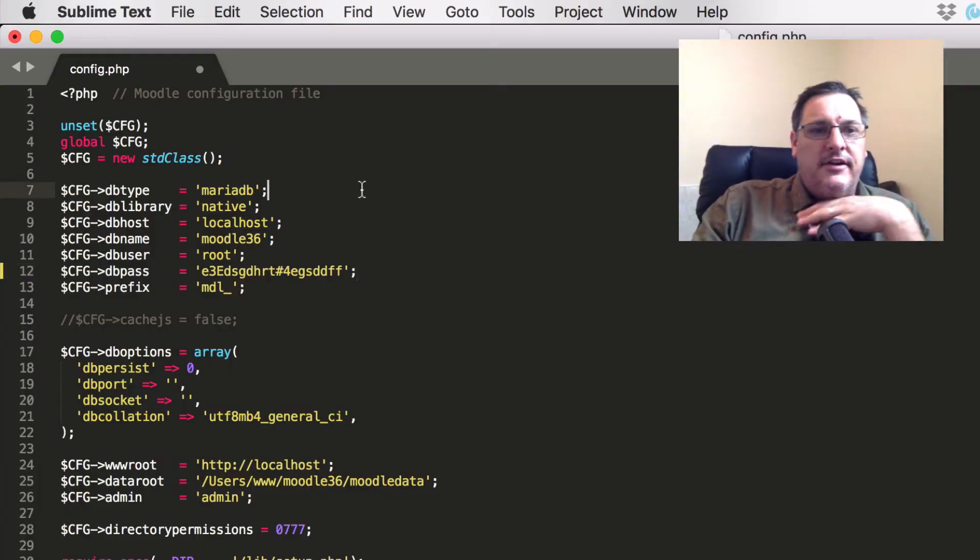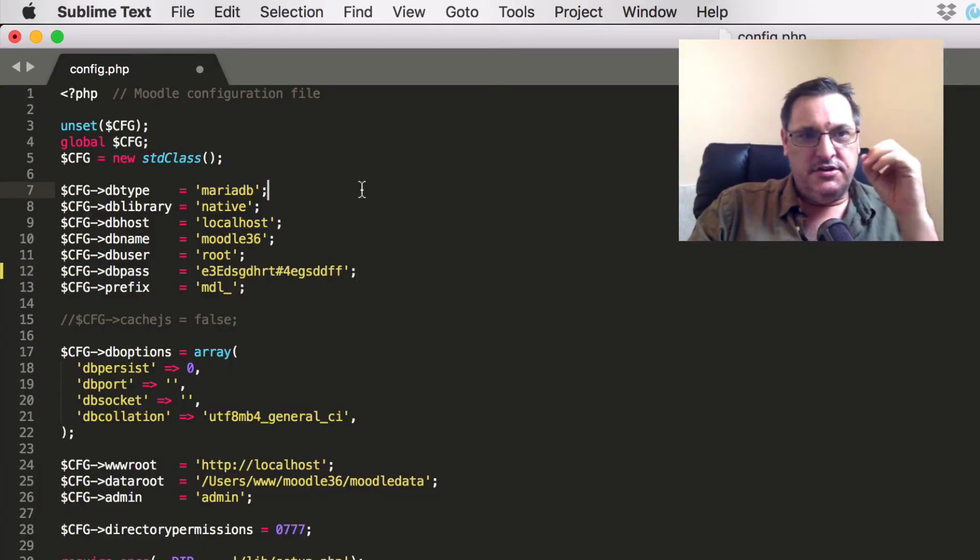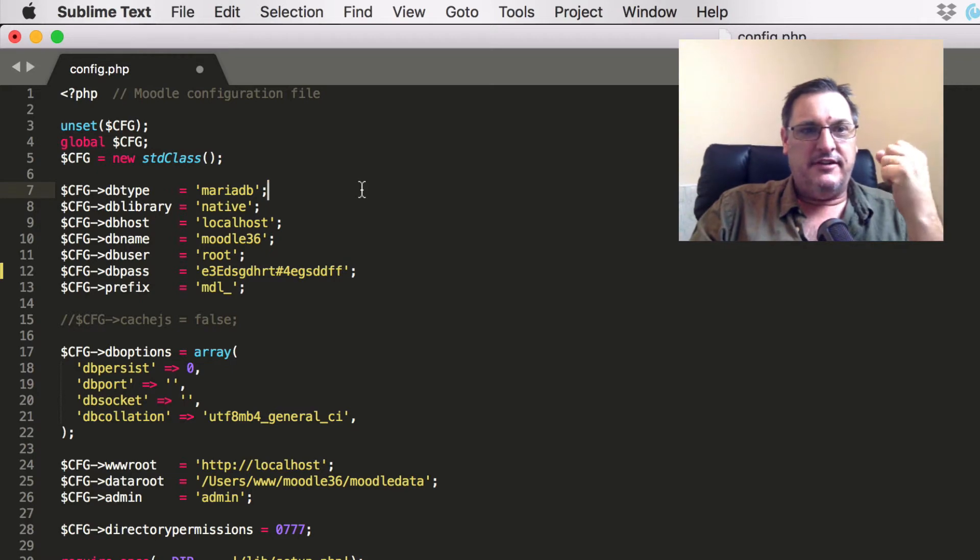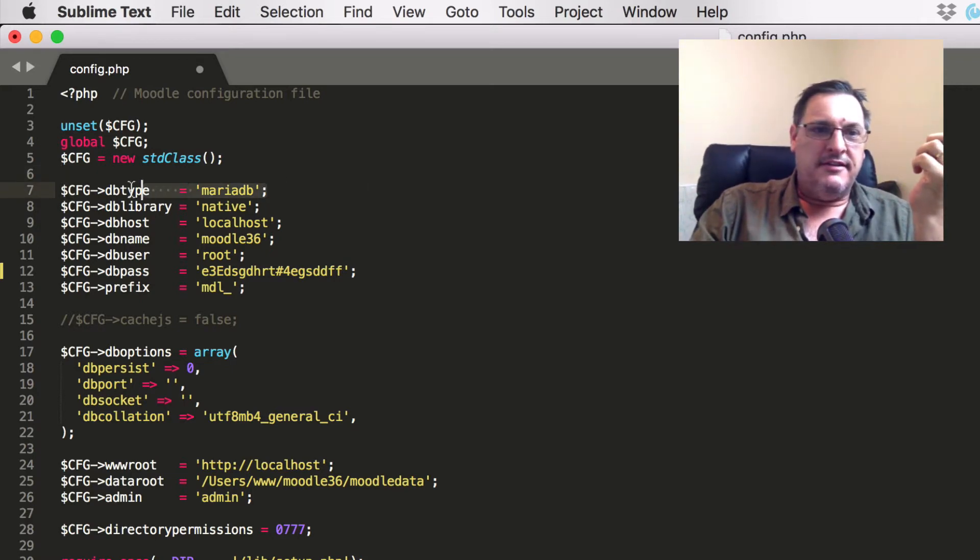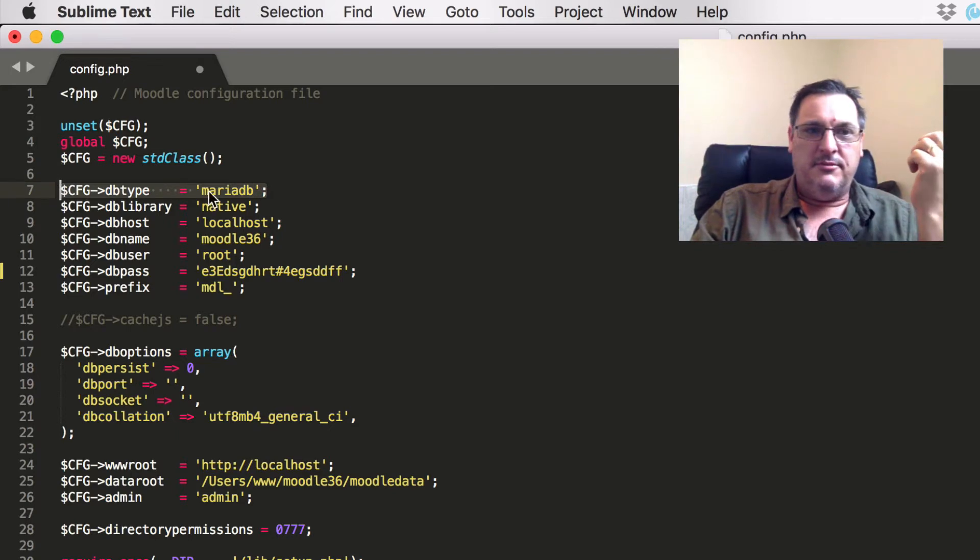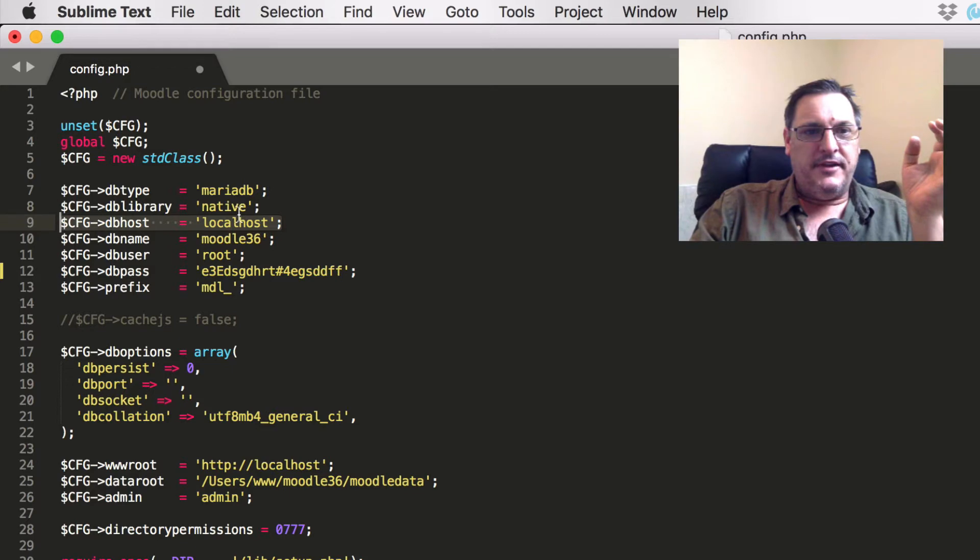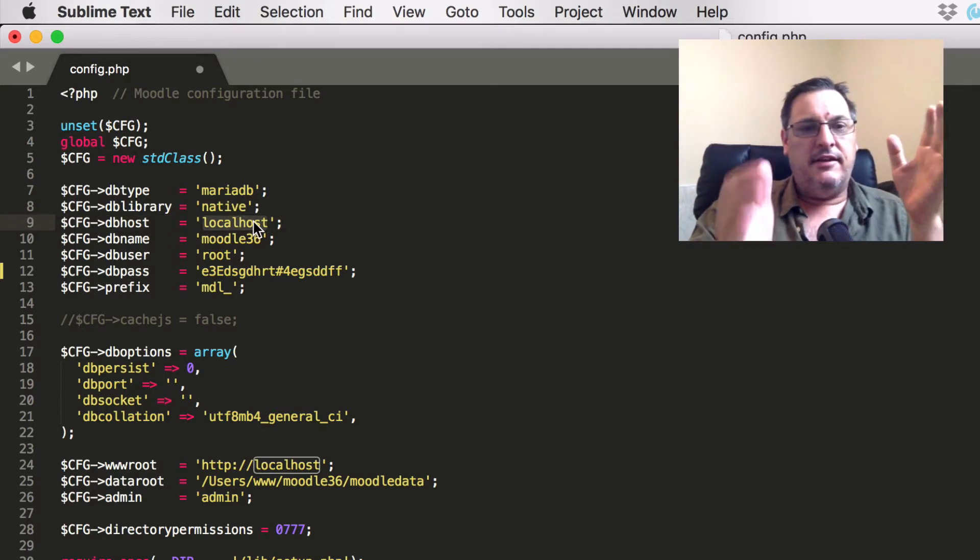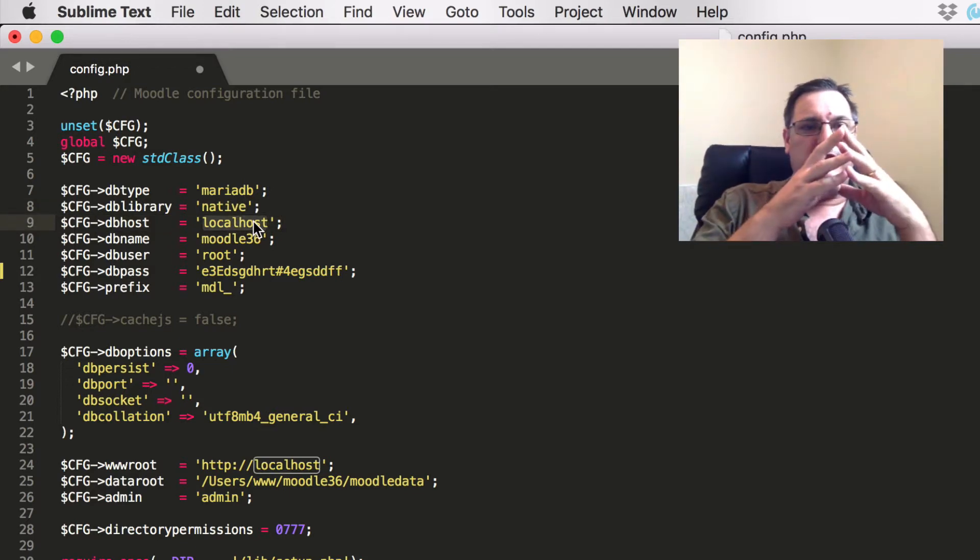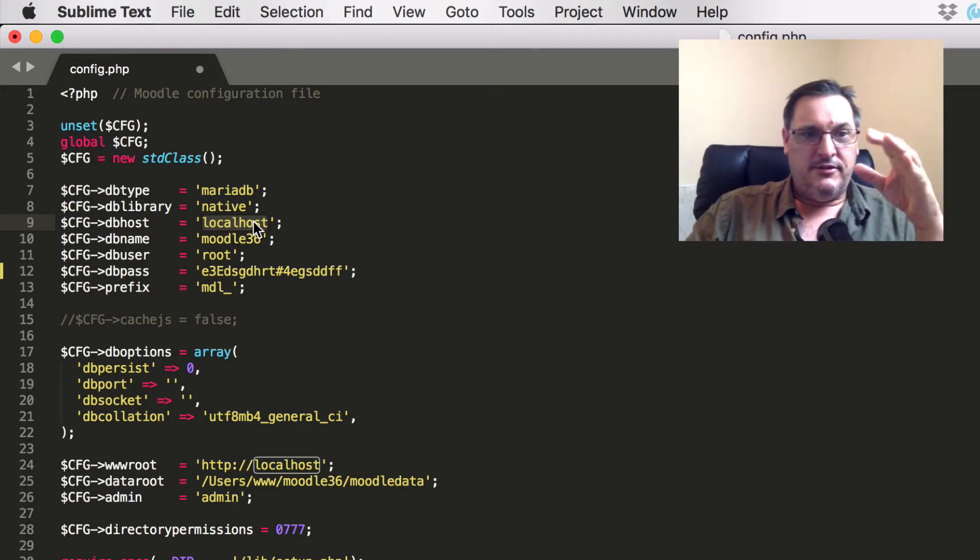Inside config.php, we have a very small amount of configuration information, but one of them is the database type, and that will need to match the database that you're using with Moodle. We don't need to worry about dblibrary, it's native. dbhost, in this case is localhost, but for you, that could be the location or the address, IP address, depending on how your Moodle server is set up.